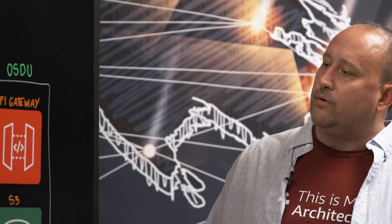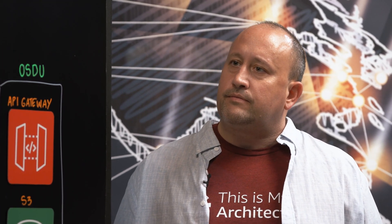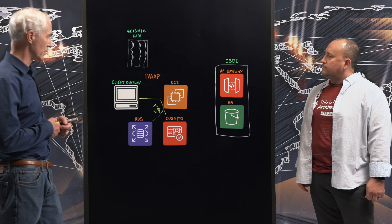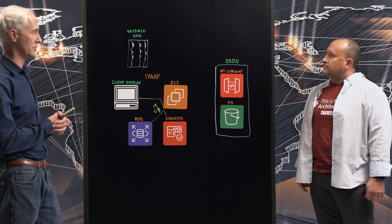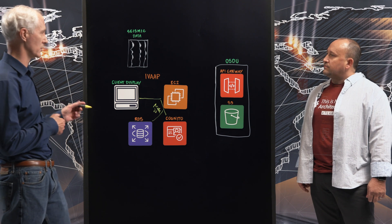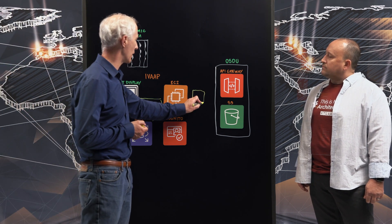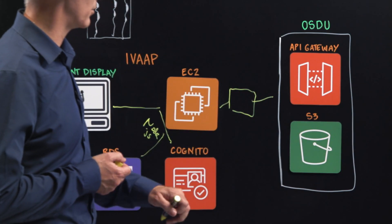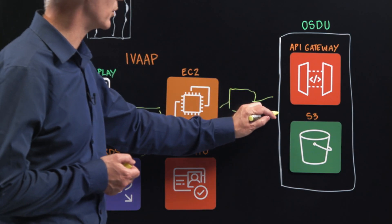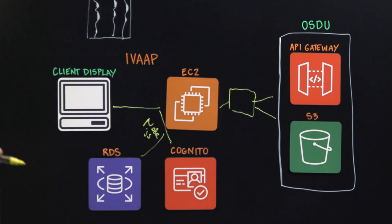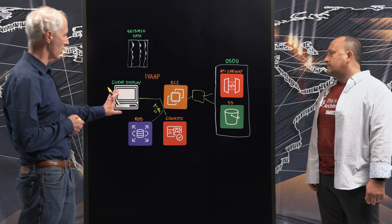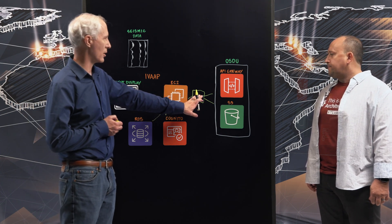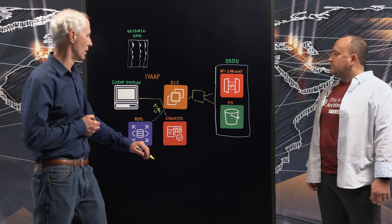Walk us through this OSDU and how do you leverage OSDU and what is OSDU? So OSDU is a consortium that builds out a set of APIs to let you remotely access your geoscience data. Okay. So from IVAP's perspective, OSDU is a data source. It's one of many data sources that we support. The way we do that is we have a series of adapters. And so we'll have a particular adapter that will talk to OSDU.